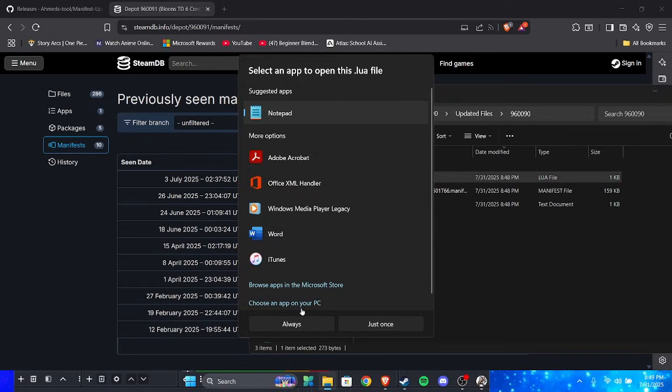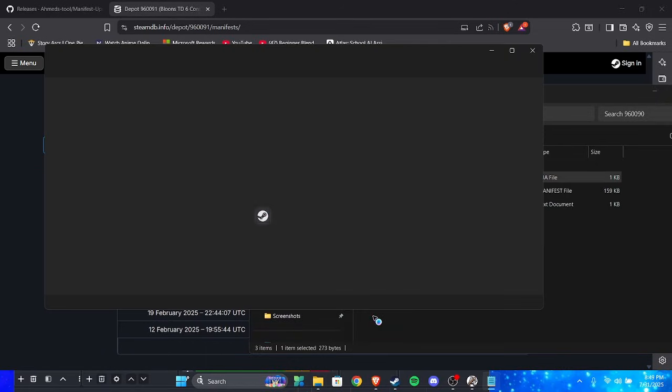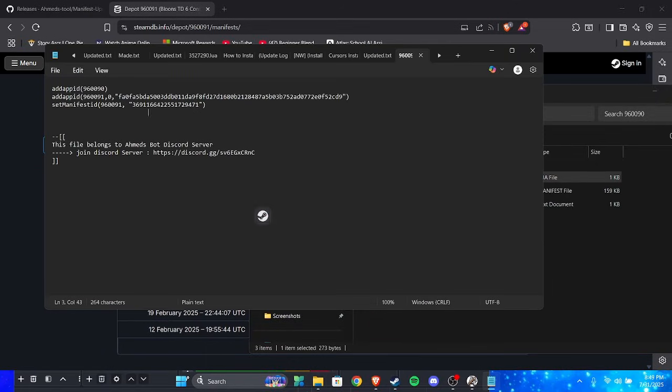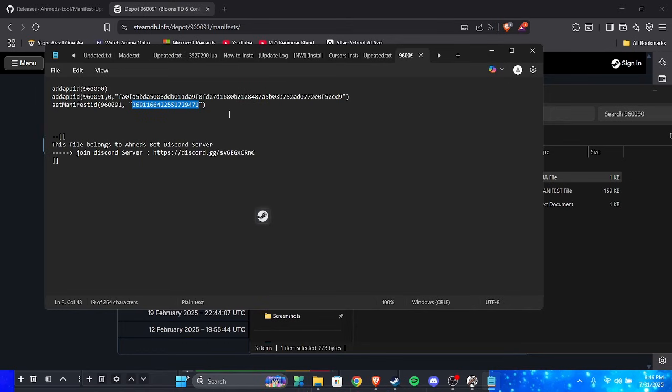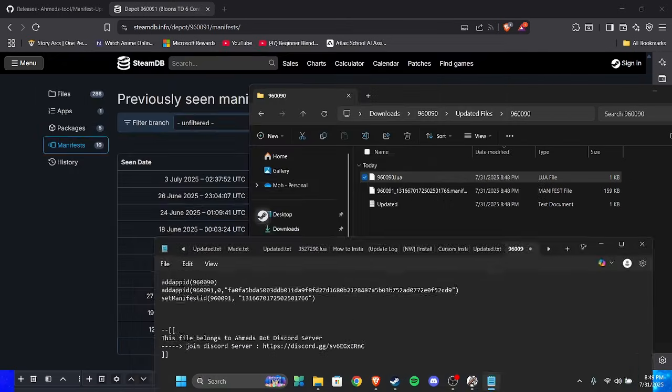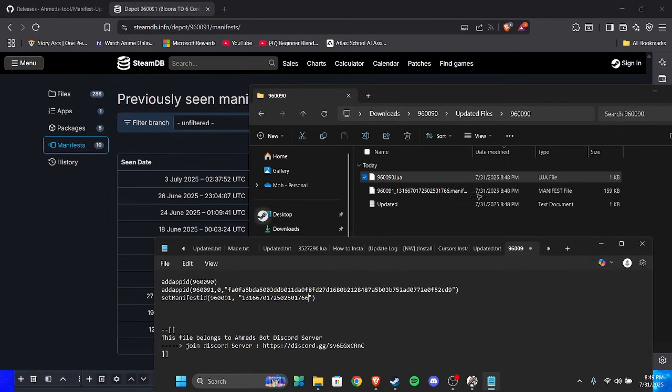You should see set manifest ID, you should see these quotation marks. Delete it and add the new one. It should be the exact same as the one you added here, not the one that you added here. The updated one should be the same as the one right here. If it's not, it's going to be another version.